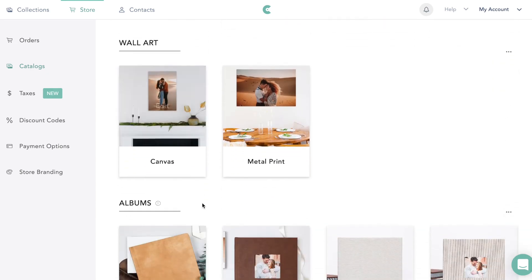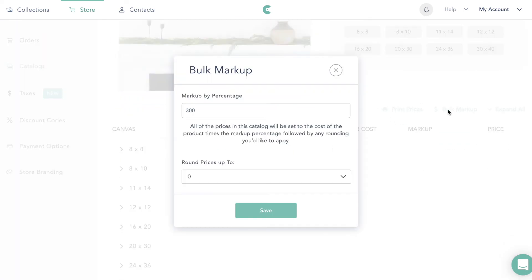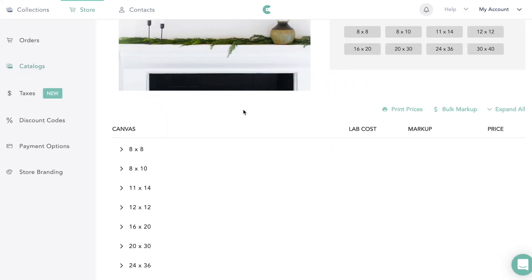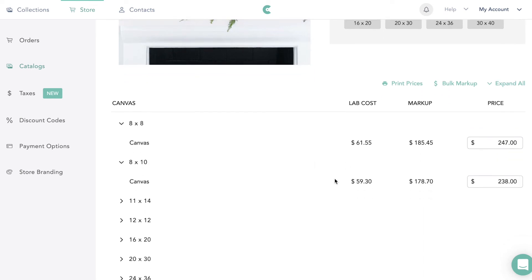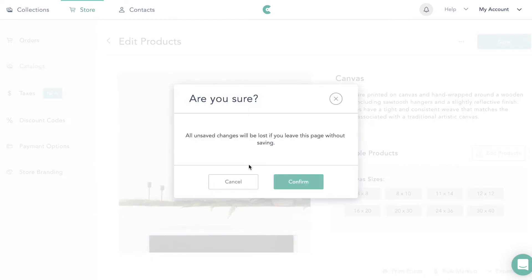Let's go into canvases and say we do a bulk markup of 300% — and again, that applies to your entire store. But if you want to come in and change the price of just one item — say you want to put one specific thing on sale for $200 instead — you can do that too.